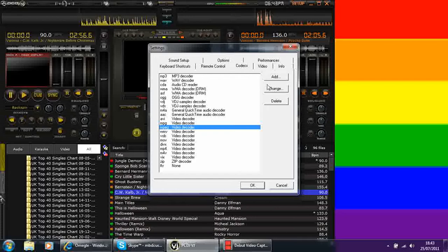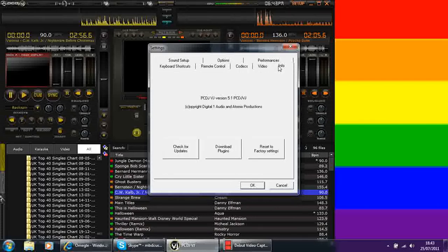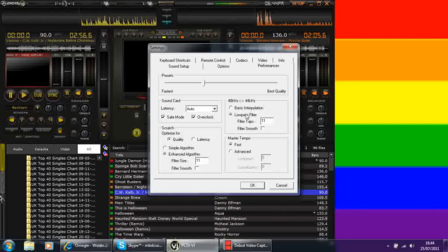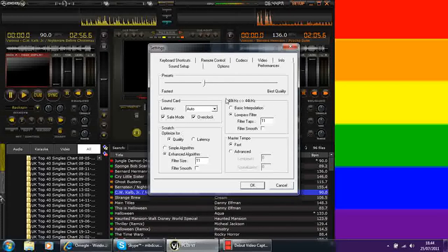It just goes right the way through and you can add, change and delete things on there as well. Your information is just about checking for updates, if you want to go back to your factory settings or if you want to download any extras. The performance is basically how well you want PCDJ to perform. The better you want it to perform, the more quality, the more space it is going to need on your computer.